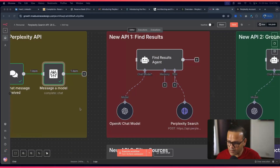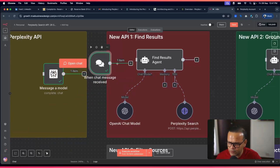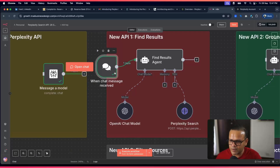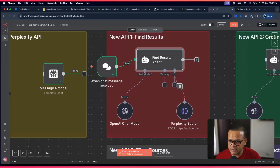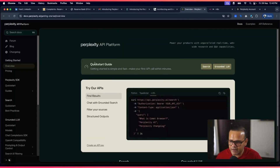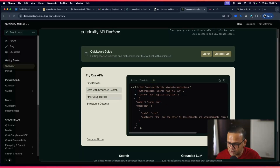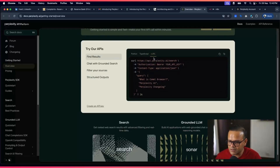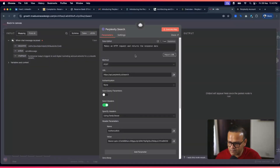Now let's go through the four new updates, starting with the first one. You use an HTTP node here — go to Perplexity's API docs where you'll find the search API documentation with four options: find results, retrieval, chat with grounded search, filter your sources, and structured output. Just go to the curl request, copy the URL, go back to n8n, and click 'Import cURL' — it will fill in everything automatically.